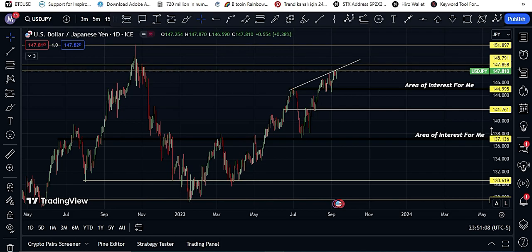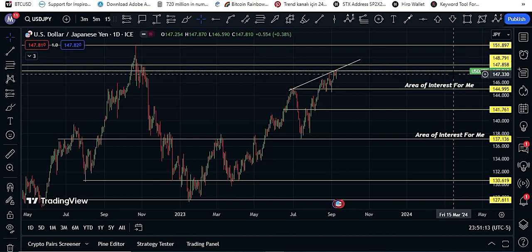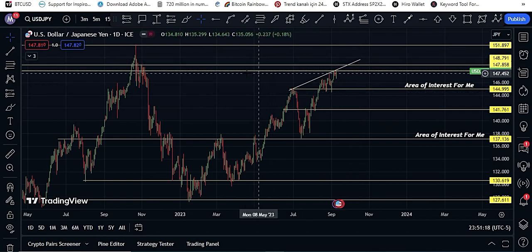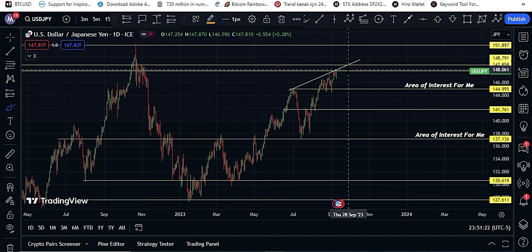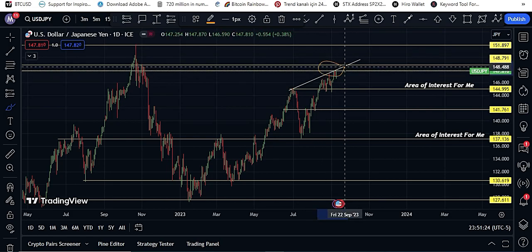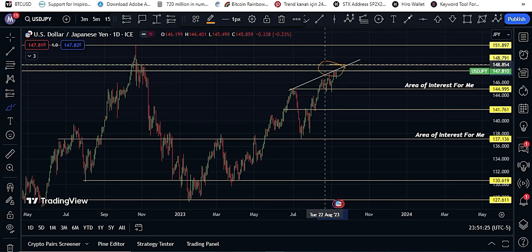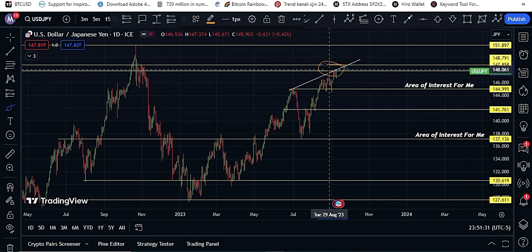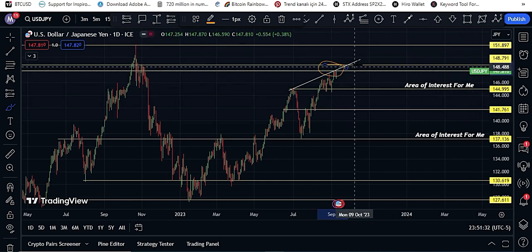Here you can see currently USD/JPY is at 147.80 against JPY. This is the daily chart, and you can see a strong resistance area here from 147.80 to 148.79.